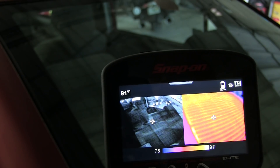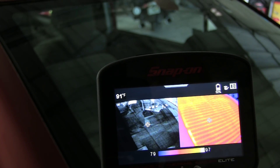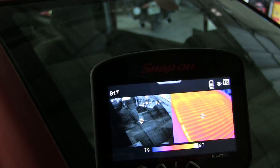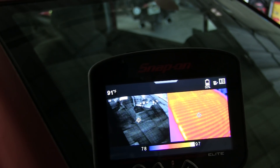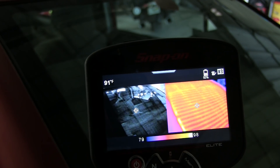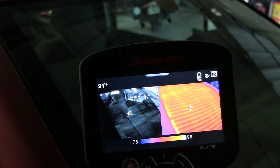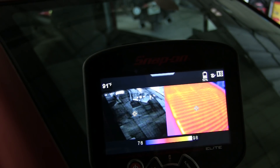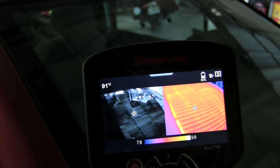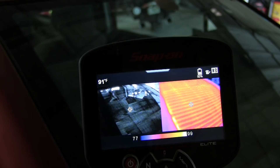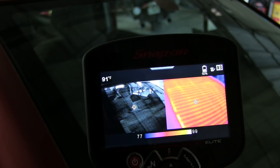How about checking the heating grid, so common today? Whether it's in a seat, a mirror, or the defrost grid on the rear glass, inspecting the operation of the grid is easy when you can see it heating up.